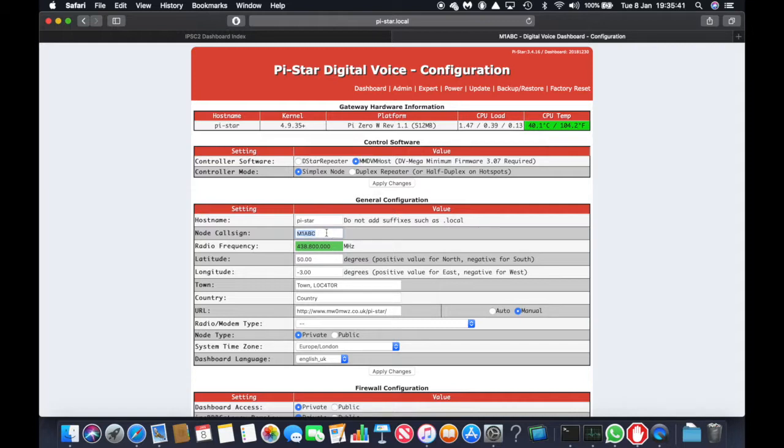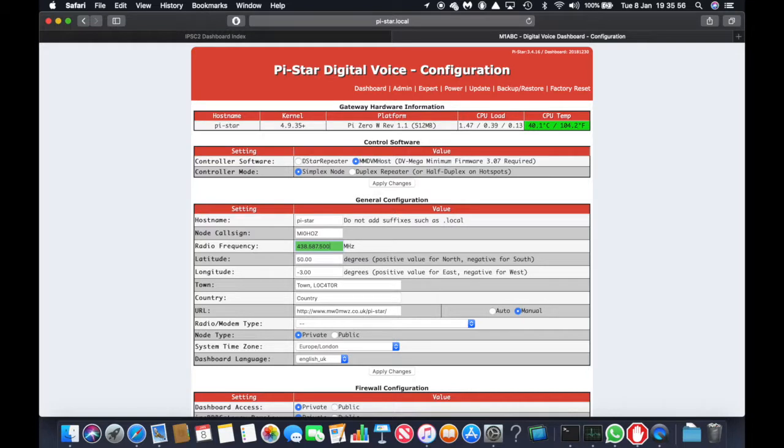We put in our call sign. And the frequency I use is 438.587500. That's the simplex channel 1 on DMR radio.